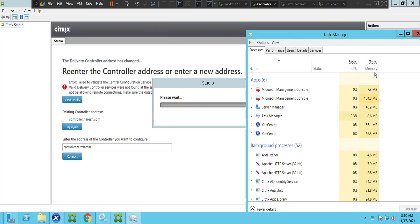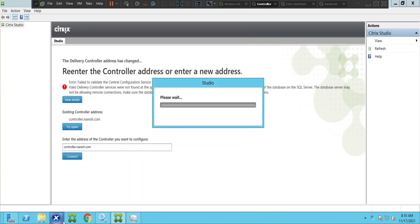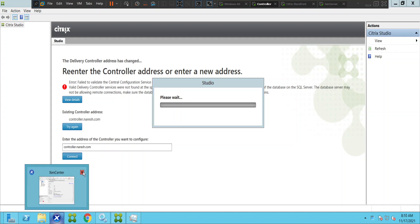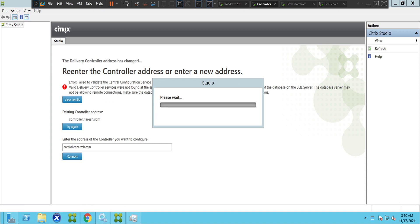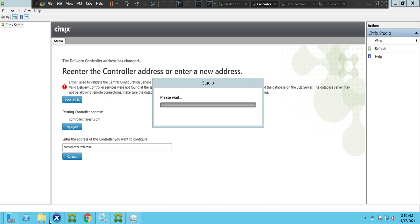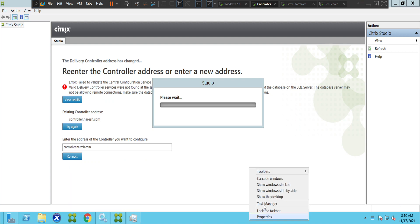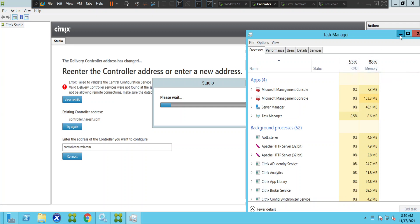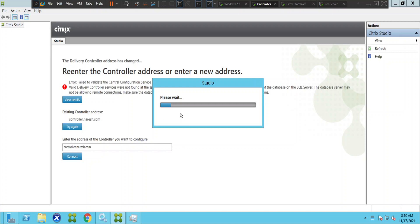If you notice, the memory utilization is high. So let me try to close a few applications. Now it has come down to 88% from 95%, and you can see it reduced a little bit. Let's minimize this. Now if you see here, it's trying to load.